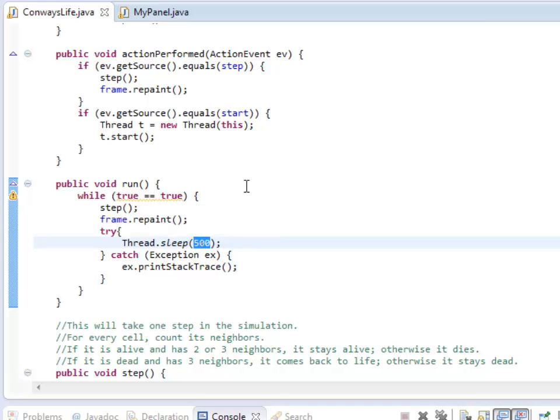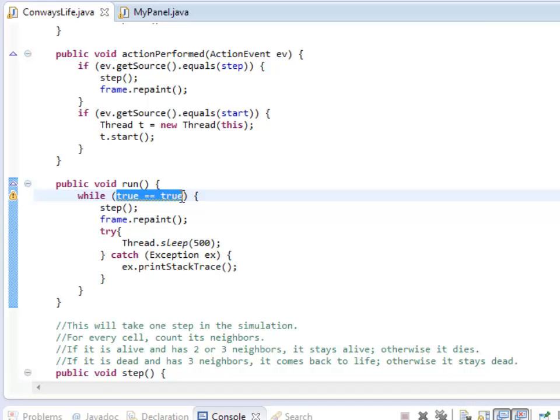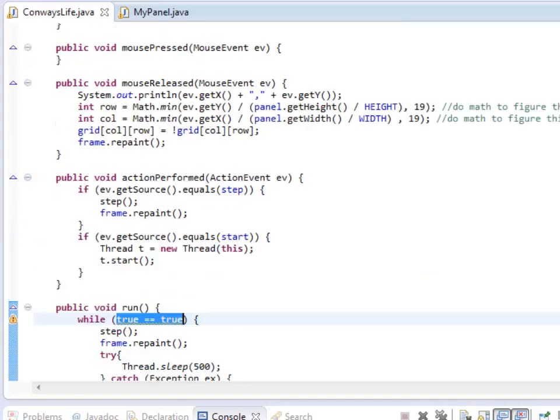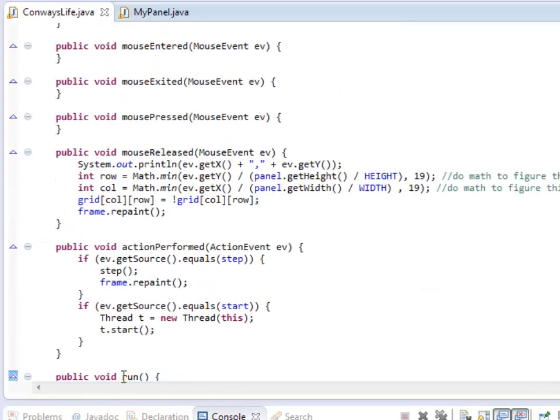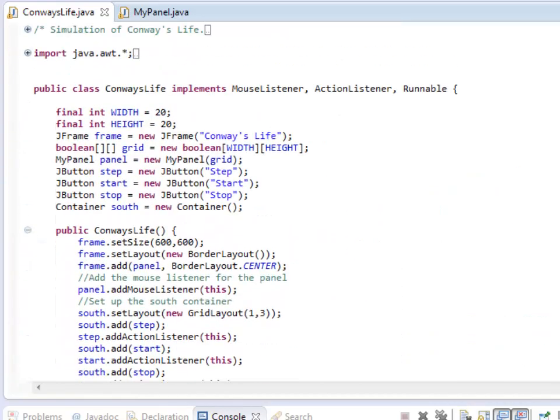Now what about stopping? When I hit the Stop button, I want it to actually stop running everything. So this true equals true thing is not going to work. What I'm going to do is create a Boolean that keeps track of whether or not the simulation is running. I'm going to be using this in actionPerformed, so this needs to be a global variable. I'm going to create it out here with the rest of my stuff.